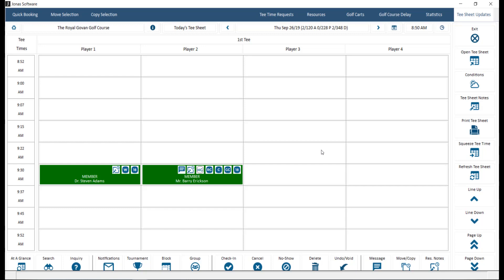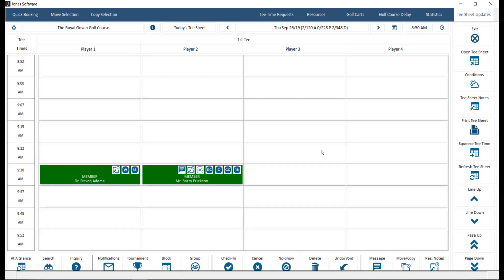Let's take a look at how to navigate through the tea sheet in the Tea Time Reservations program. In order to access a tea sheet, navigate to Tea Time Management, Processing, and Tea Time Reservations, or through Point of Sale, Chit Processing, Start a New Chit, and the Tea Time Reservations button.